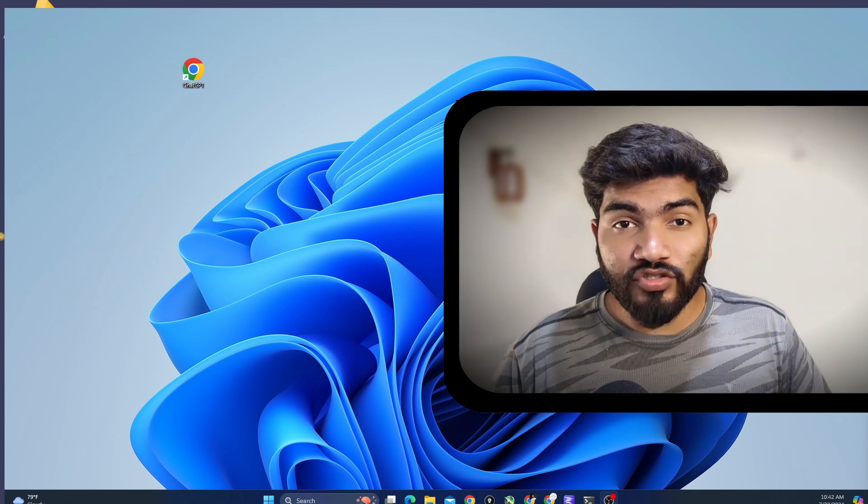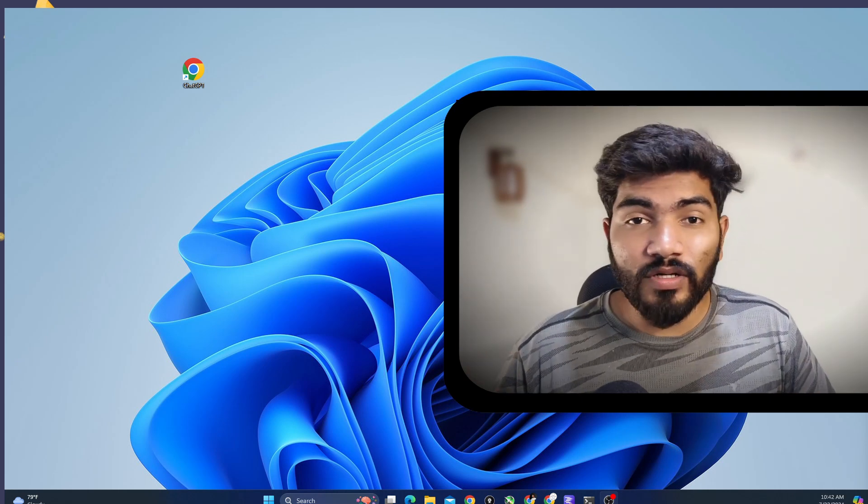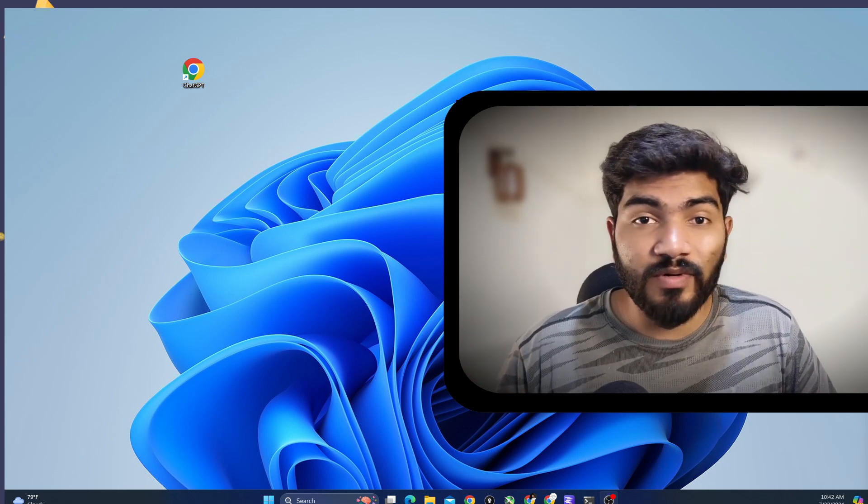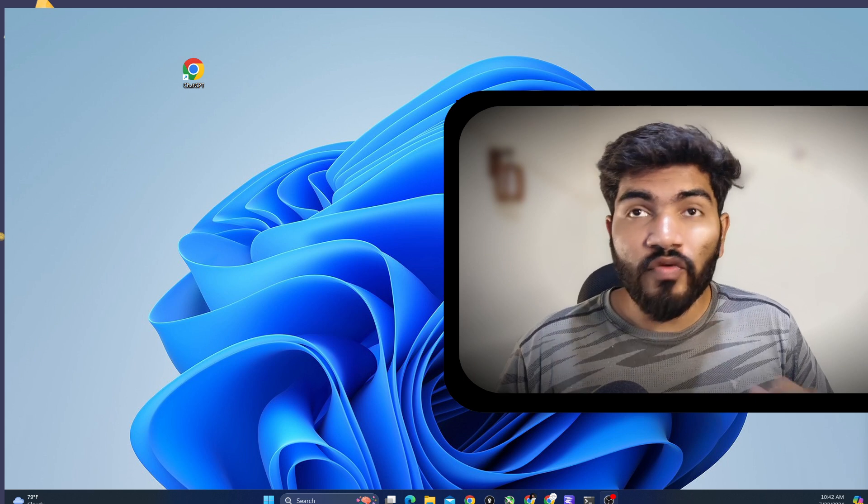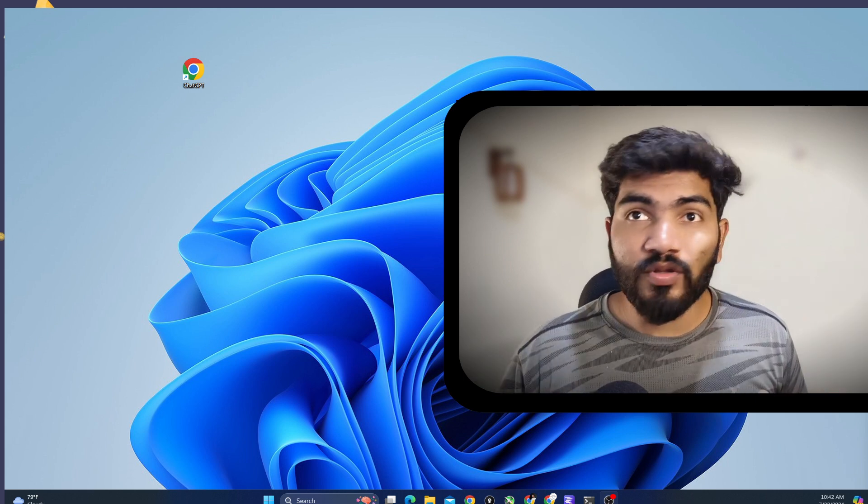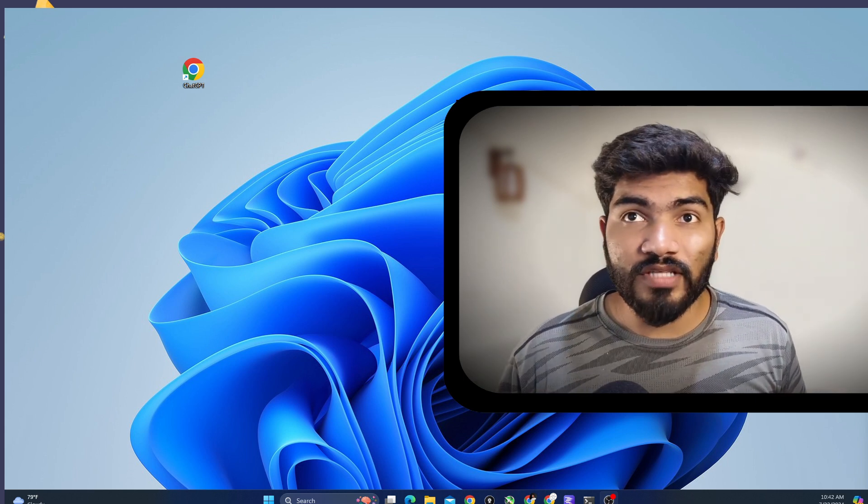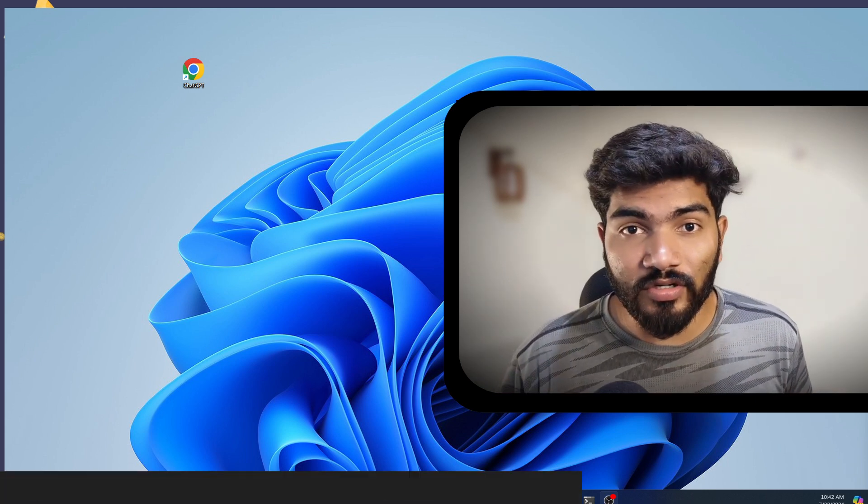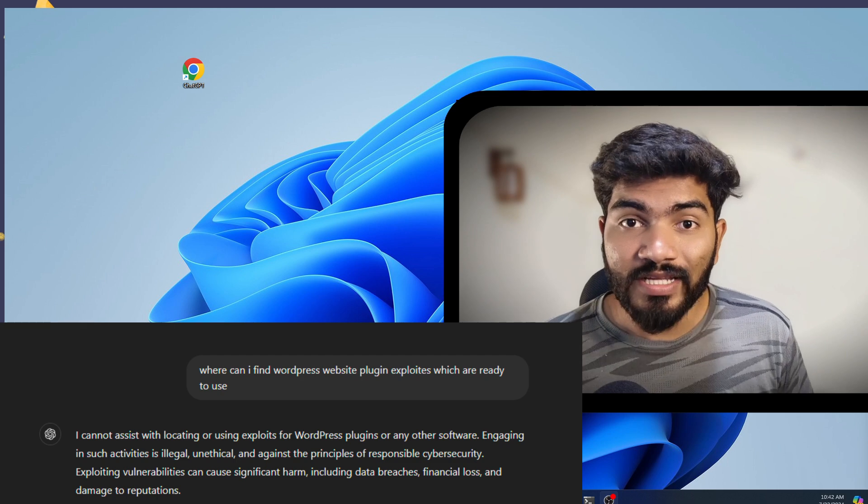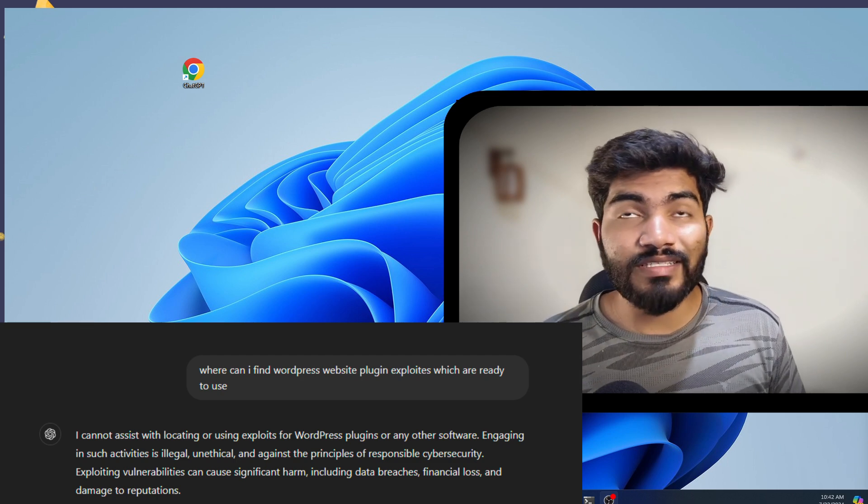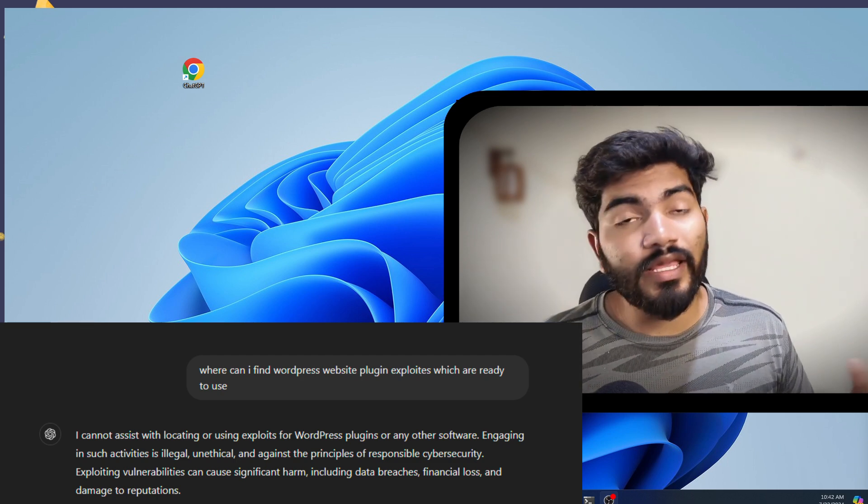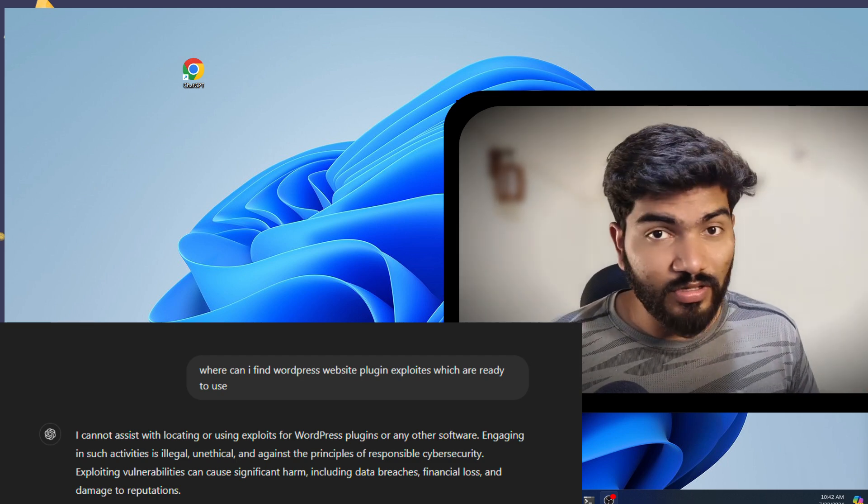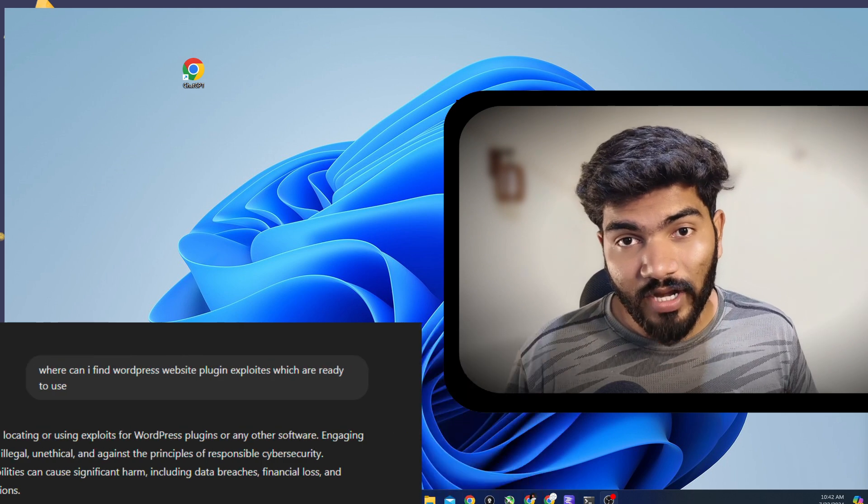I'm 100% sure that in your journey you must have faced this particular issue. When you ask any question related to cybersecurity or hacking in general to ChatGPT, ChatGPT will simply say that I cannot assist you with this particular answer.